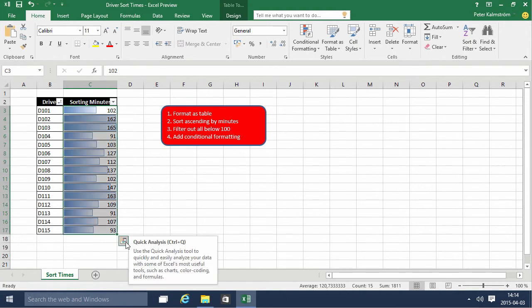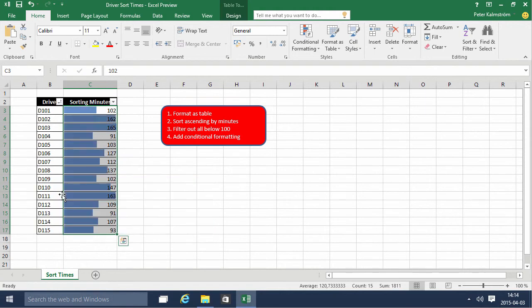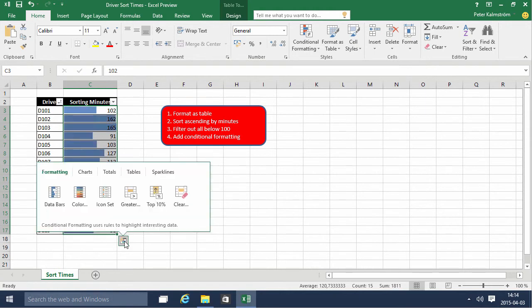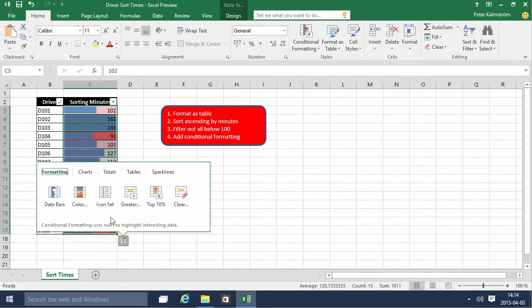You also have this quick analysis tool which you can play around with, with data bars - and that's the data bars I already have - the colors, different things there, the icon sets.